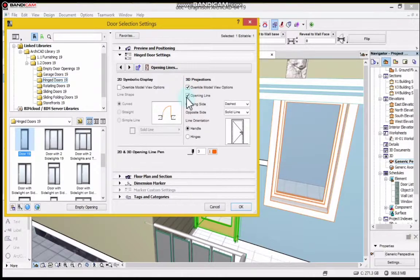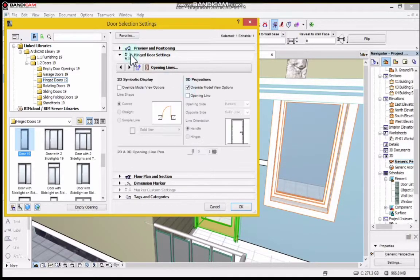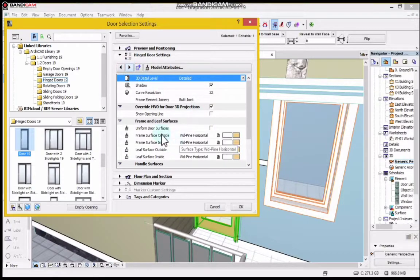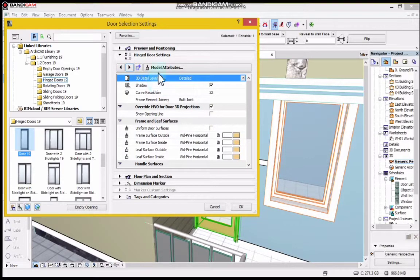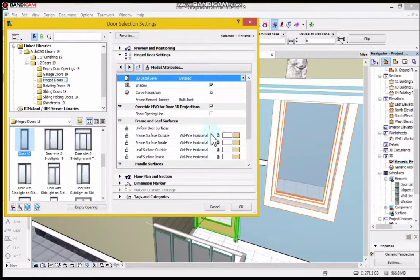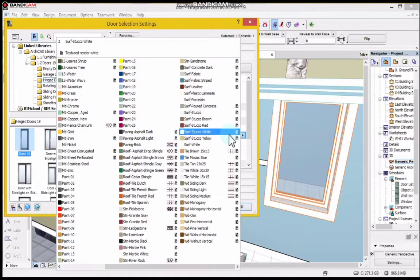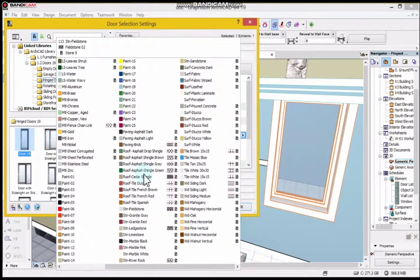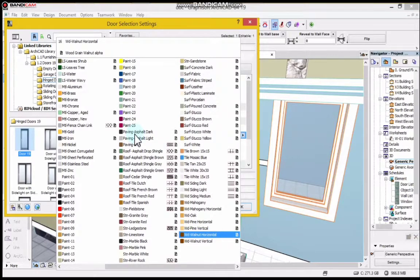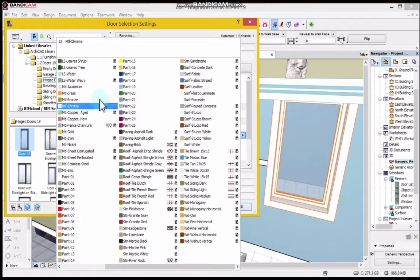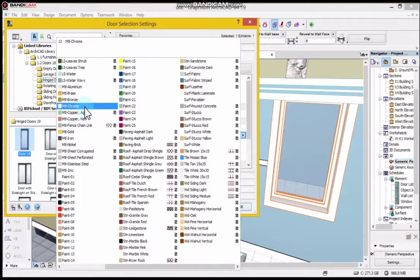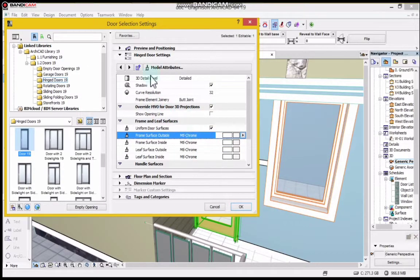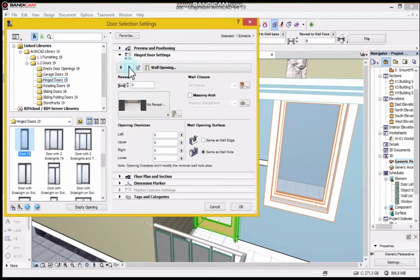You can see this is Model Attributes where you put the colors of the door. You choose the color of the door, so I can choose this for now. Let's see what I have.